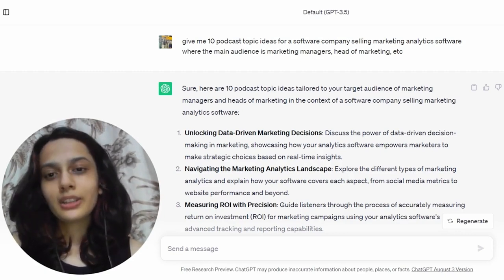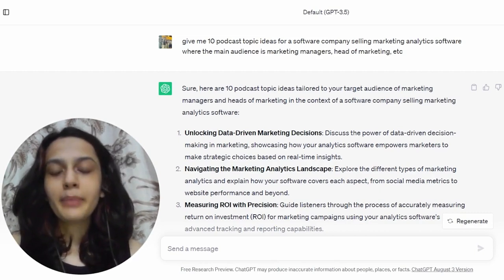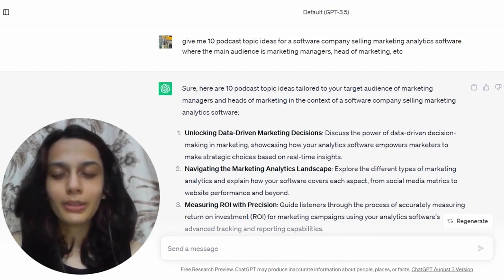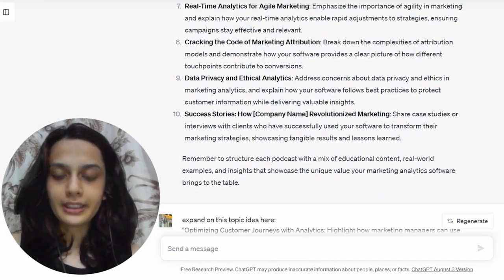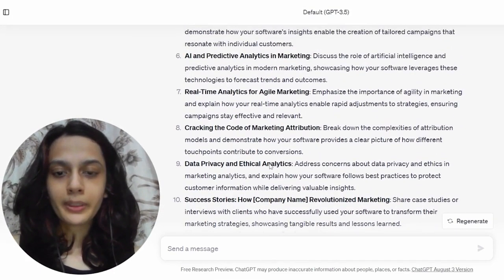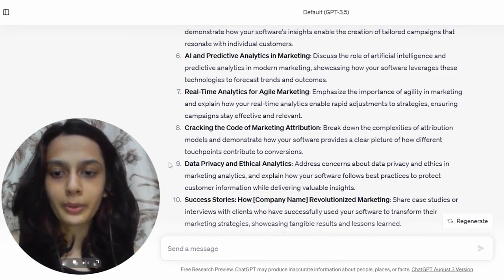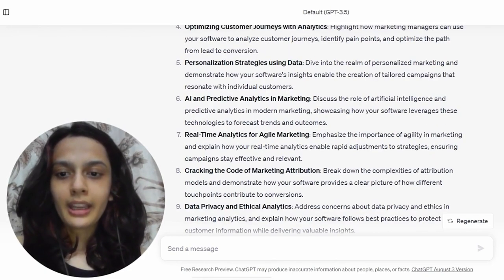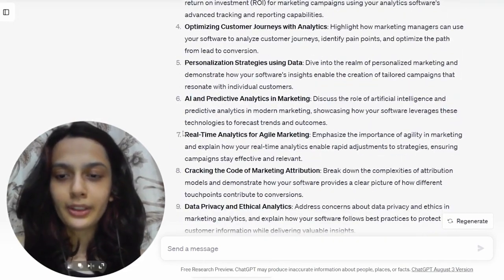What I've noticed is it's better to mention roles instead of a singular department — better to say marketing managers, heads of marketing, revenue leaders, than saying main audience is marketers or marketing, which usually does not work as well. So that gave me 10 topic ideas. Out of all of these, there are a few I will probably not go ahead with — ethical analytics is just not something that my audience will probably relate to, and AI and predictive analytics is hot but maybe I've already covered it.